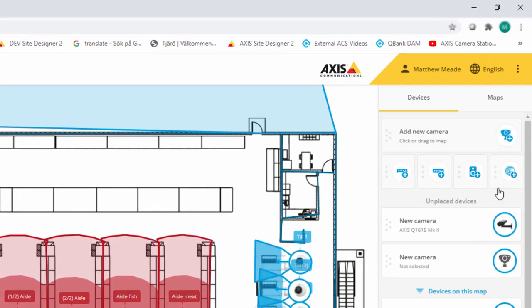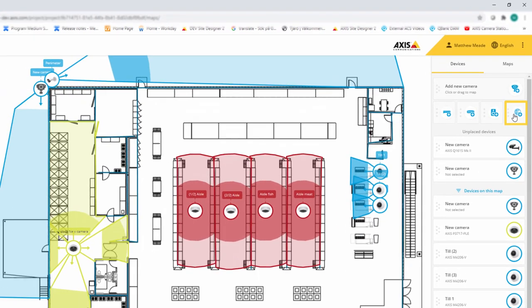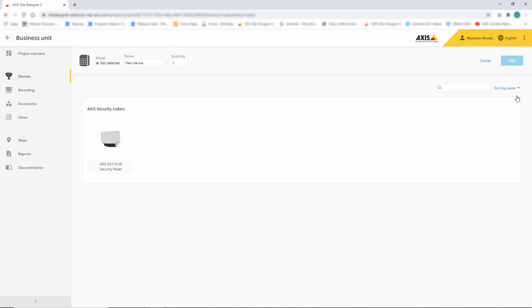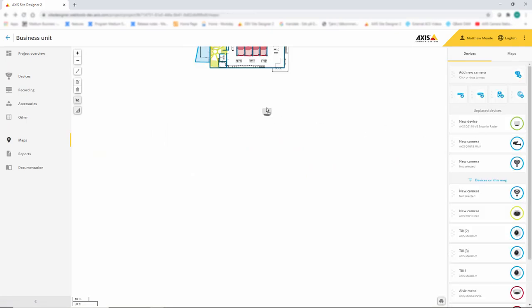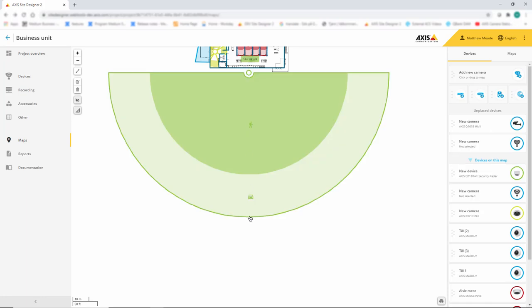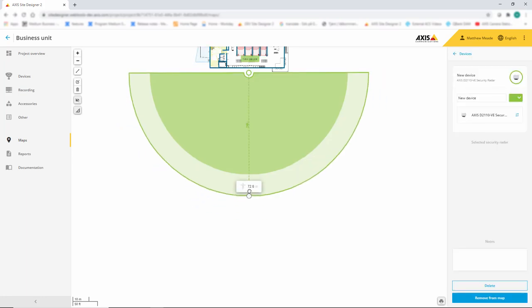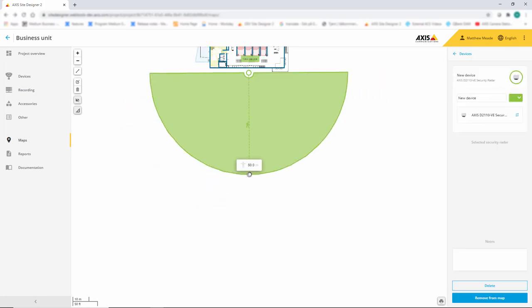The next item I'd like to show you is the addition of radars into the device selection and maps. I can now easily select a radar unit, drag and drop it onto the map, and see the coverage.